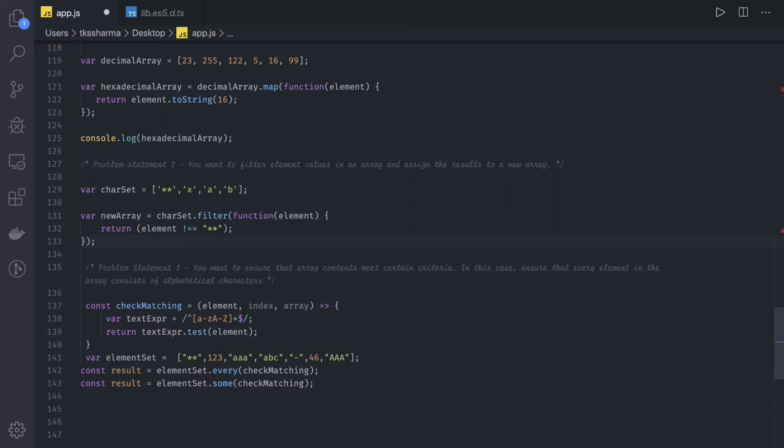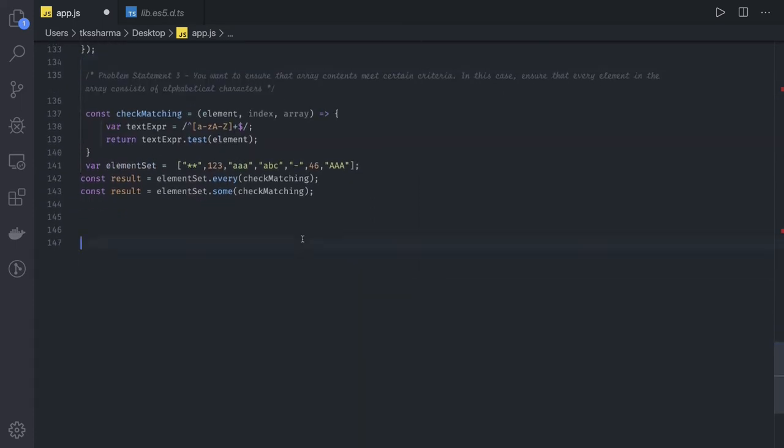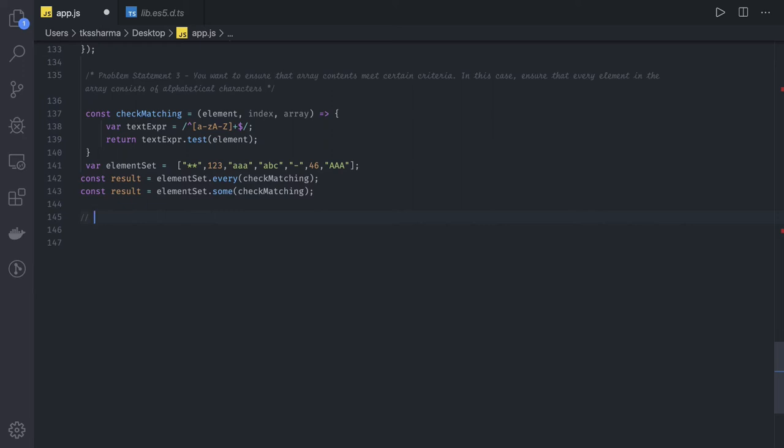The next set of questions we can target is the actual implementation of indexOf, includes, map, filter, reduce. These are already available in array dot prototype. What if we have to write it ourselves instead of just using array dot sort, array dot filter, array dot reduce, array dot map, array dot forEach, and array dot indexOf, or array dot includes? What if you have to write these methods yourself? This is our problem statement where we have to write it ourselves.